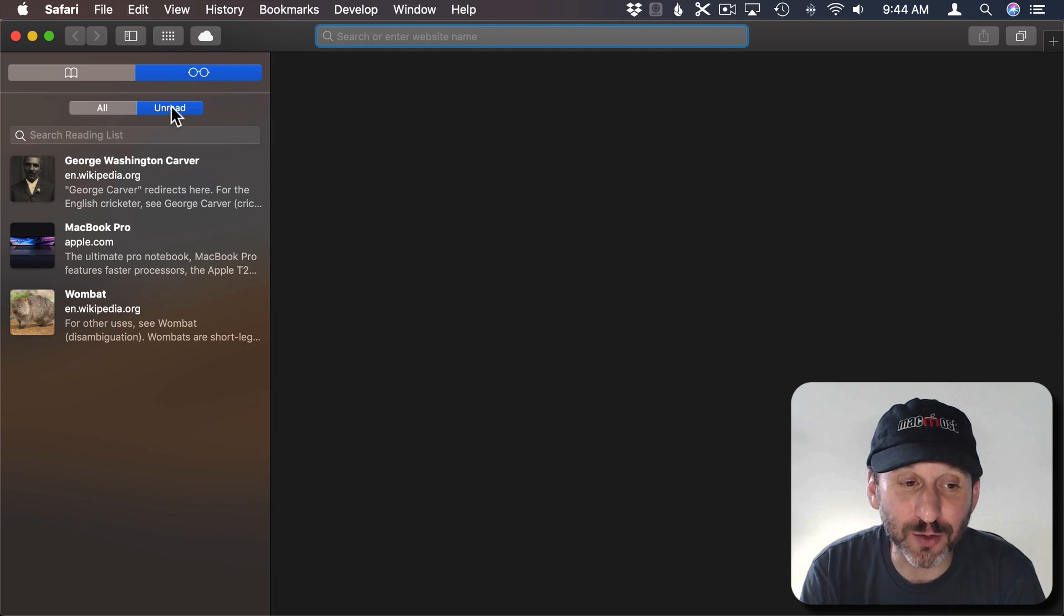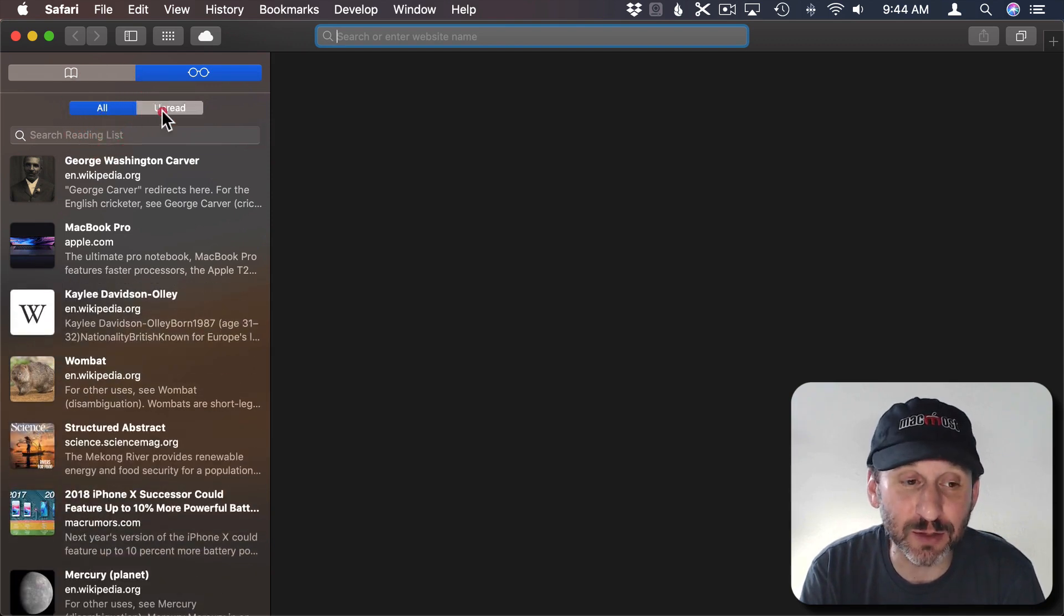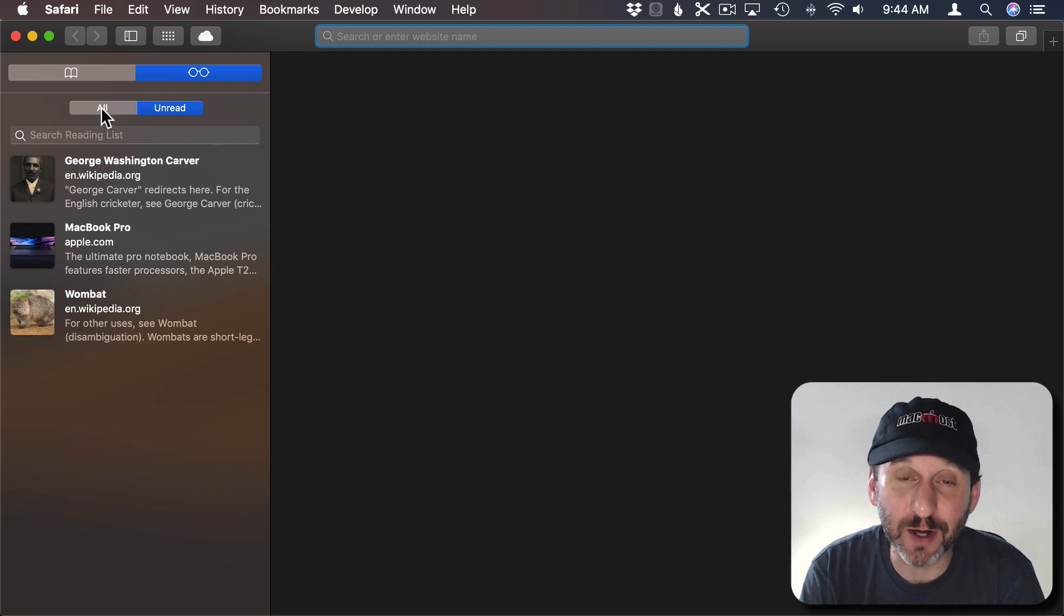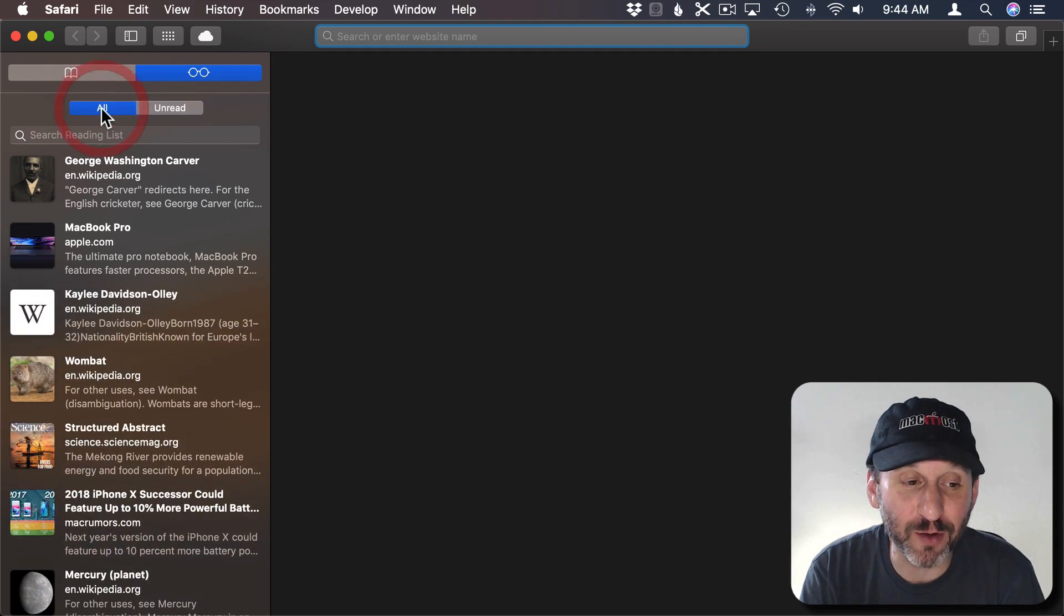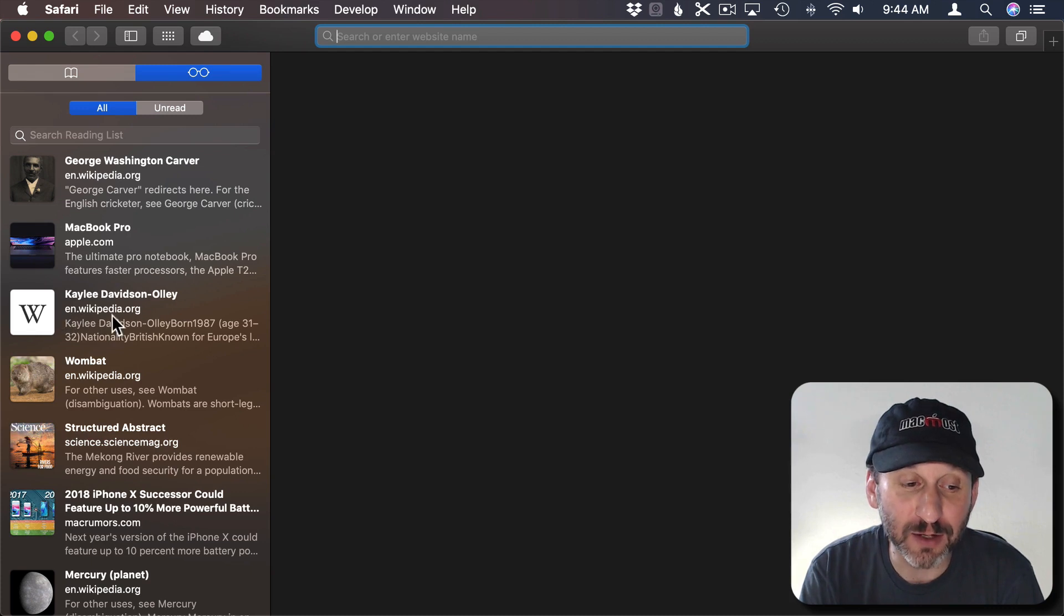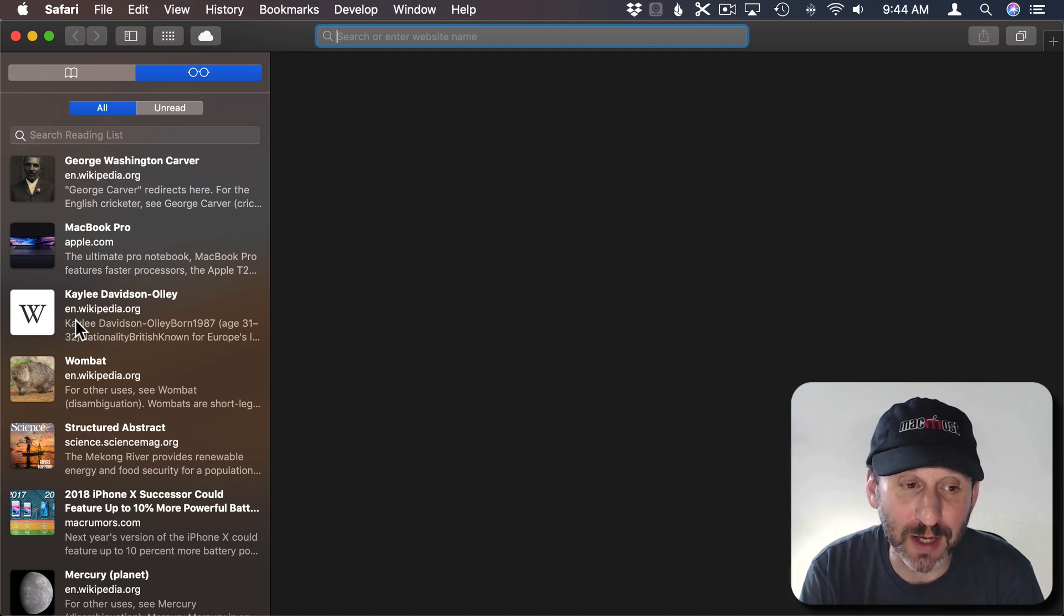One of those controls is whether or not everything in your reading list is listed or just unread articles. So the three unread ones are here but if I go to All I see everything including articles I've already read including that article that we were just looking at.